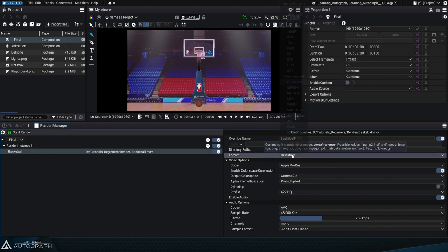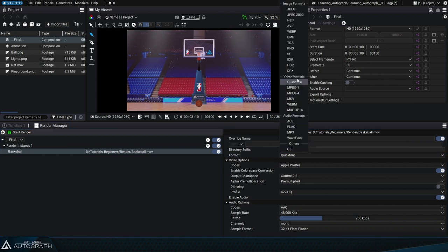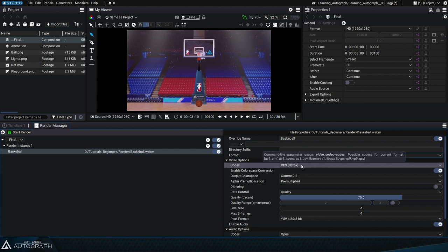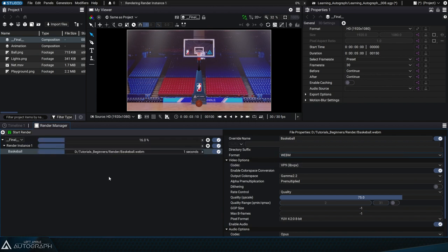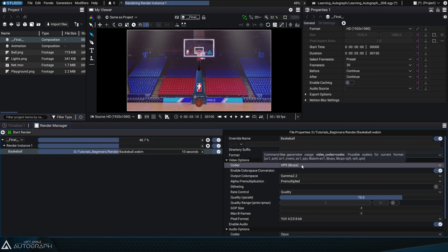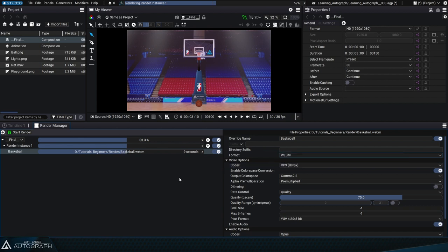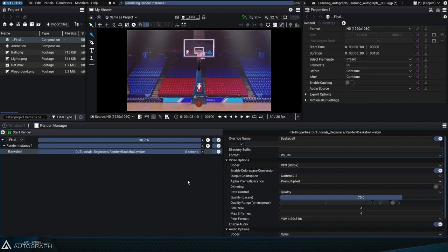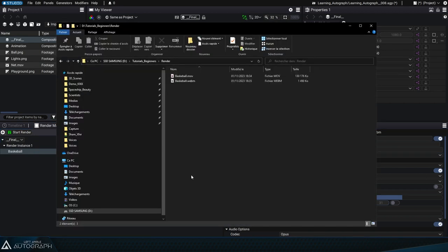Keep in mind that the format and codec that you set can significantly impact rendering times. For example, if you switch to WebM format with a VP9 codec, you'll notice that for the same animation, the rendering time seems much longer. Autograph's rendering time is actually the same, but the encoding time requires more time to calculate. Keep this in mind when benchmarking rendering times, as Autograph can sometimes be faster than the encoder itself.